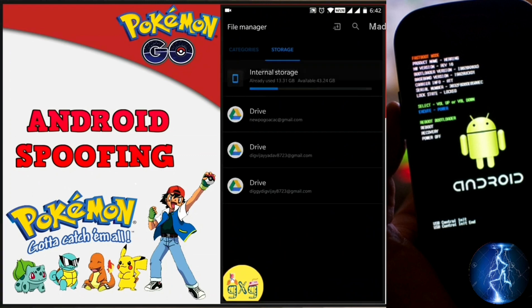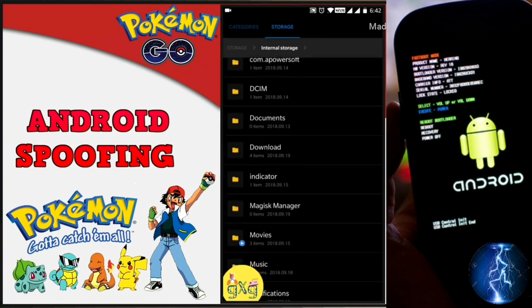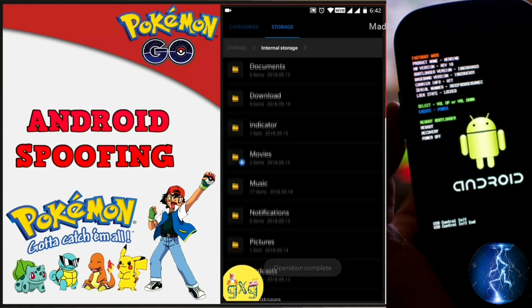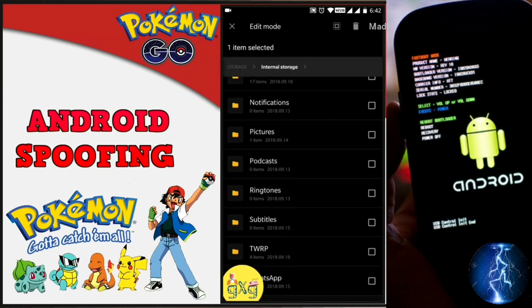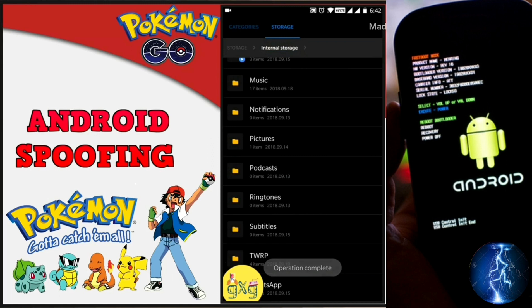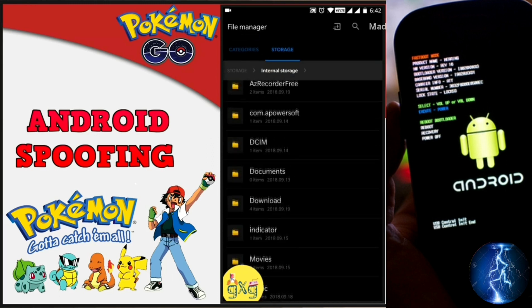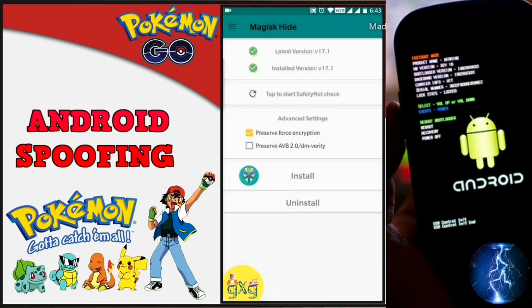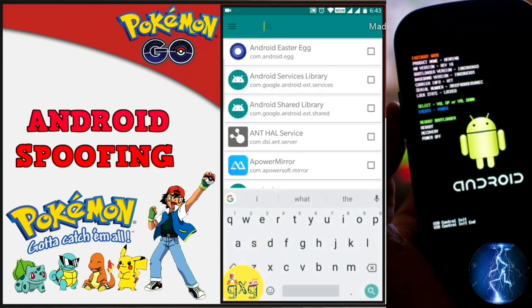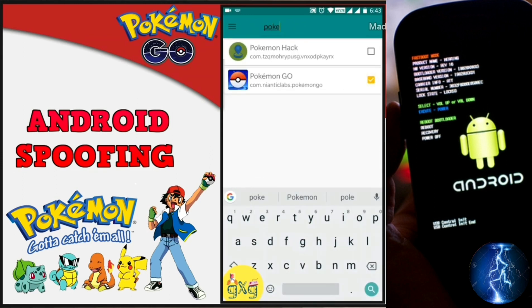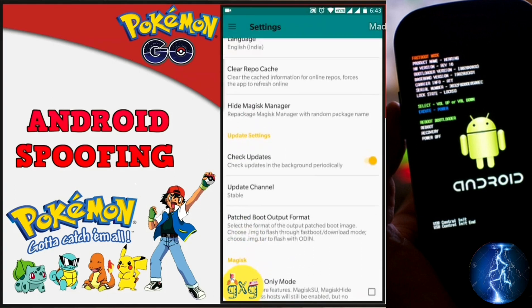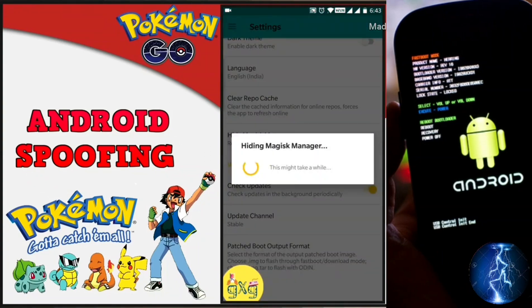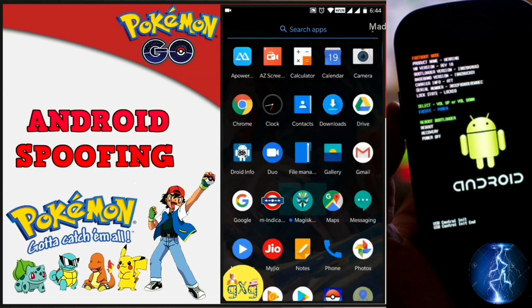Now we need to hide Magisk Manager in order to run Pokemon Go. Open the file manager, scroll down and find the folder named 'Magisk Manager' and delete it. Scroll down again and delete the Magisk Manager zip file — make sure no Magisk file exists in internal memory. Open Magisk Manager, click the top left corner, click on Magisk Hide, search for the Pokemon Go app, and click the checkbox to enable it. In Settings, make sure Magisk Hide is enabled, then click on 'Hide Magisk Manager' and clear the repo cache.